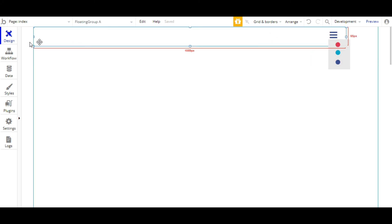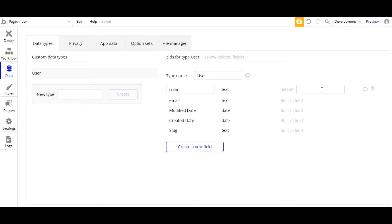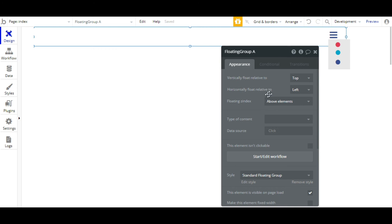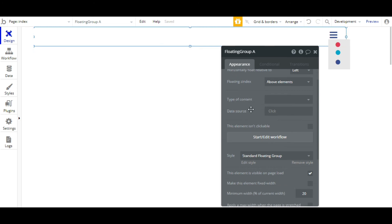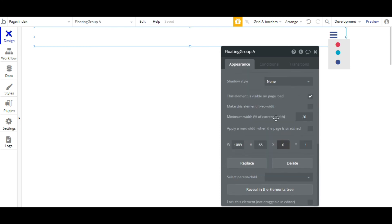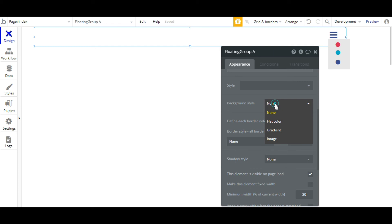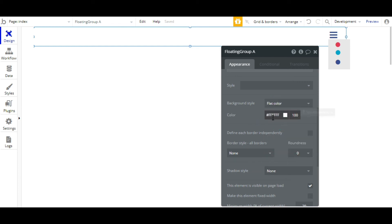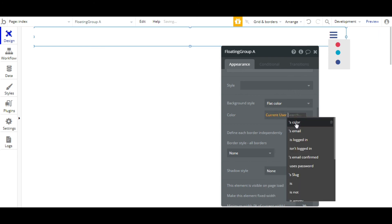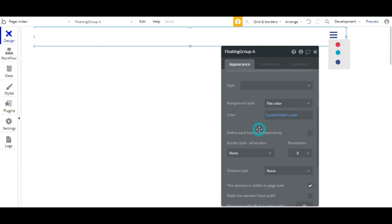You can also set the default value of the element — let it be black color. And we also have to set the background color of the floating group dynamically. The background style will be flat color, and instead of static we have to set it to dynamic data — that will be current user's color. So while clicking on the elements, the color of the floating group will be changed.